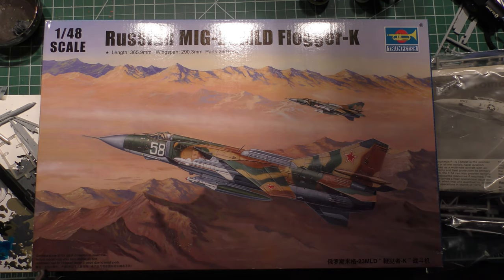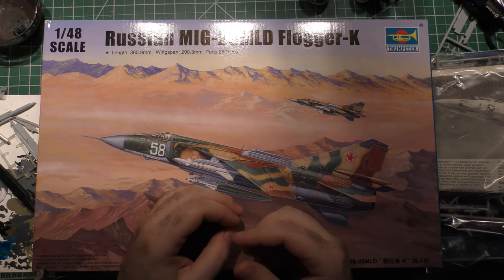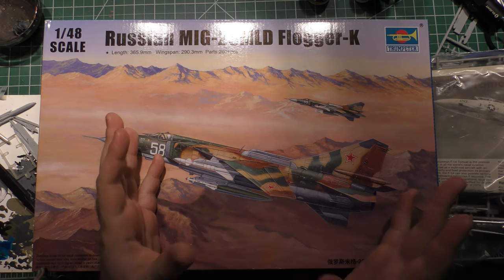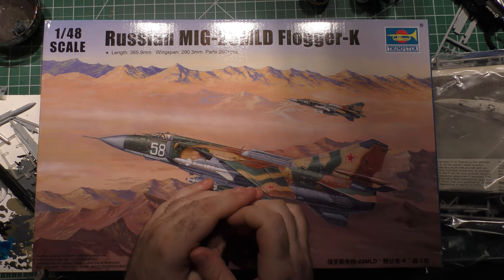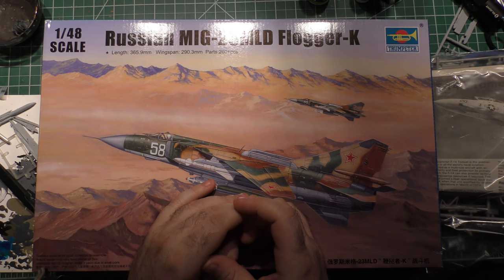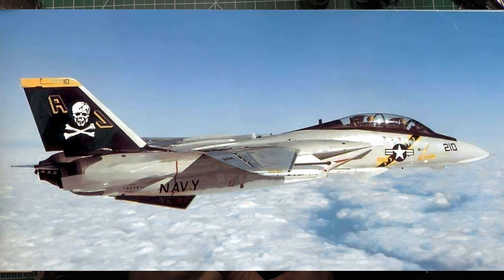Right now, I'm still deciding. I'm having a lot of trouble finding the original paint scheme I wanted to do was for VF-111, the Sundowners. I think that's awesome, but I might go with the VF-84, the Jolly Rogers.